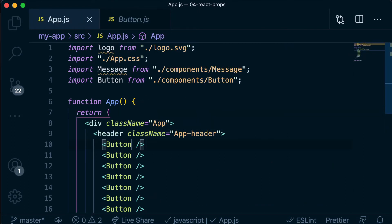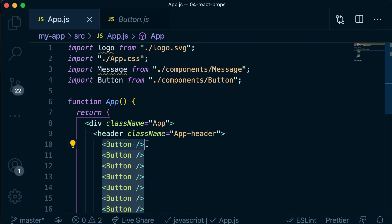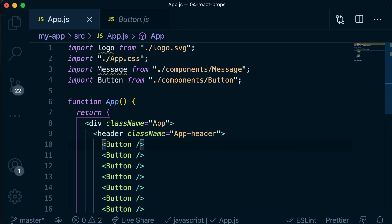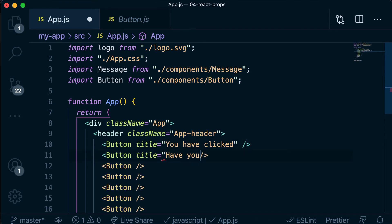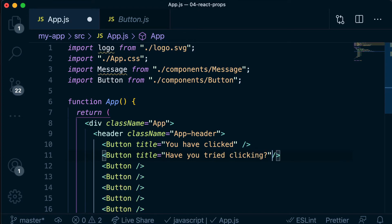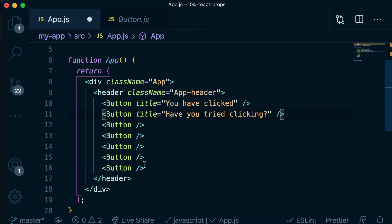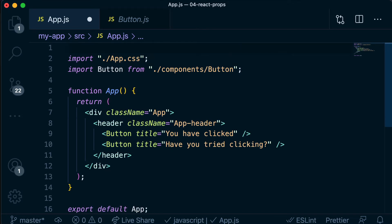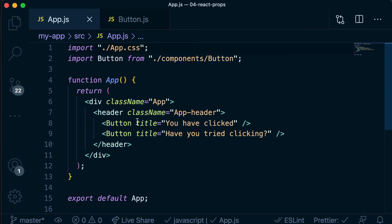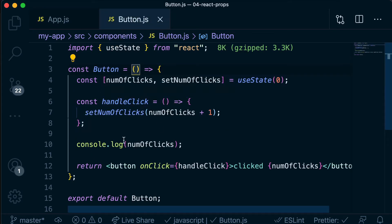So back in our app.js file, we basically want to be able to reuse that whole component, but just be able to dynamically pass in a little bit of state — and we're going to do that via a prop. So from our app.js file where we're actually rendering our button, we could say we want the title to equal 'you have clicked', and then we could have another button that says 'have you tried clicking?'. We've got this new title prop that we're passing into the component, but the component doesn't really have a way to access that at the moment.